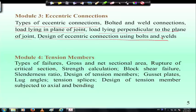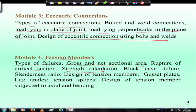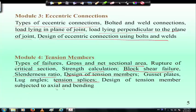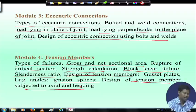Module 4 covers design of tension members. We will first look at different types of failures in tension members, then gross and net sectional area, rupture of critical section, strength calculation, block shear failure, and slenderness ratio. We will then design tension members considering all these aspects, including gusset plates, lug angles, tension splices, and tension members subjected to combined axial load and bending.